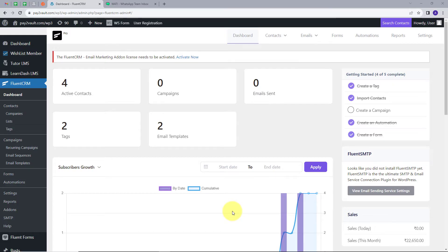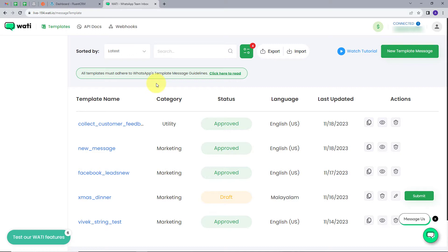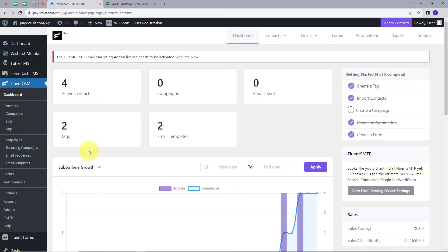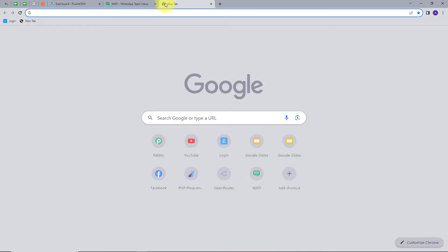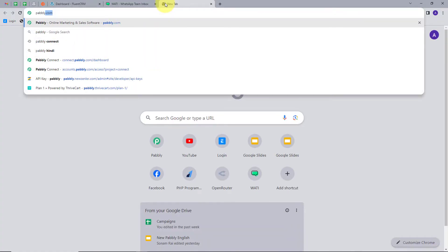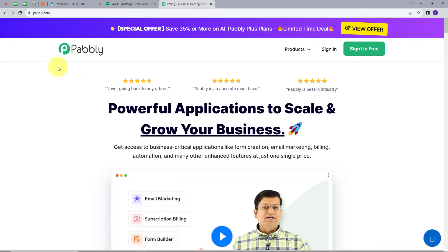I hope all of you can see my computer screen. Today we have FluentCRM, which is a plugin in my WordPress account, and we have Vati, which we are using to send WhatsApp messages to my customers. My objective is that whenever I add a new contact in my FluentCRM, I want to send a WhatsApp message to that particular user. For this, I will open a new tab and search for Pably.com.